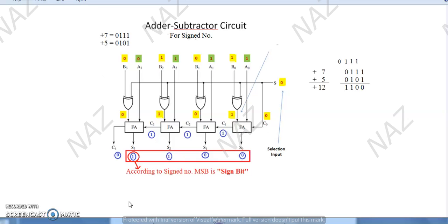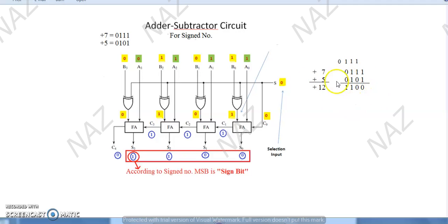Remember the difference between overflow and carry. Carry is simply an extra bit appearing in addition — meaning 4 bits are being added and the result goes to 5 bits. That is what carry is, which we learned well in unsigned numbers. But what overflow is: the given space in which the answer is supposed to come — 4 bits — the answer comes in such a way that it should have been plus 12 but actually comes as minus 4 in signed numbers. It changed the nature — changed a positive number to negative. Similarly, vice versa: it converts two negative numbers and the result becomes positive. This is what overflow is.